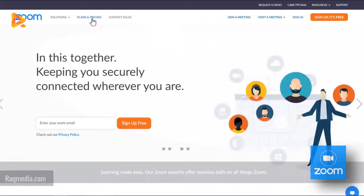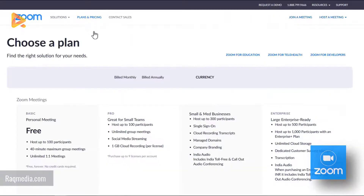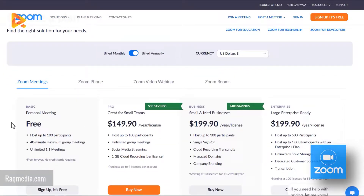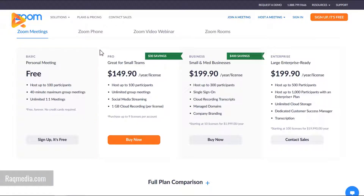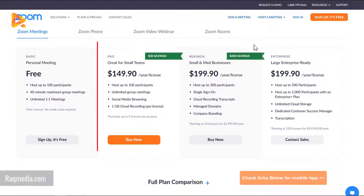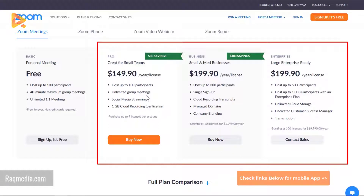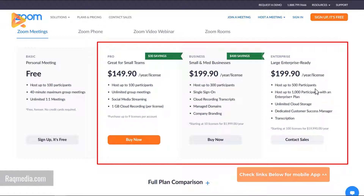First of all, let's have an idea about the different plans and pricing for this platform. As you can see, it offers a Basic plan which comes at no cost — you can host up to 100 participants, with a 40-minute maximum for group meetings, unlimited one-to-one meetings, free forever, and no credit card required. If you want more options, you can select other plans that allow unlimited group meetings and host up to 100, 300, or even 500 participants.